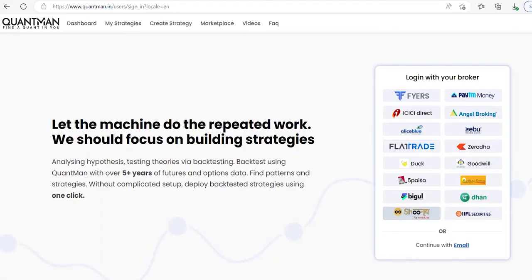Hi friends, in this video we are going to see how to log in Quantman through Finvasia.